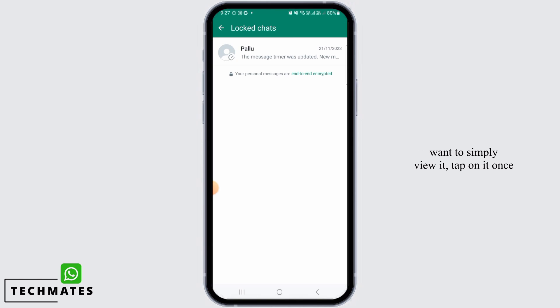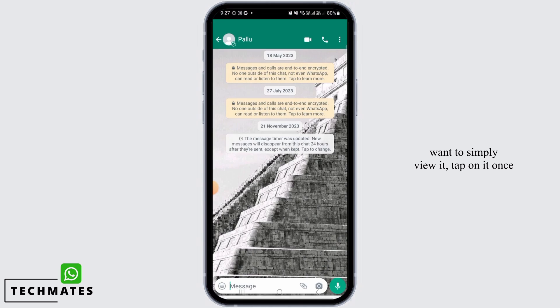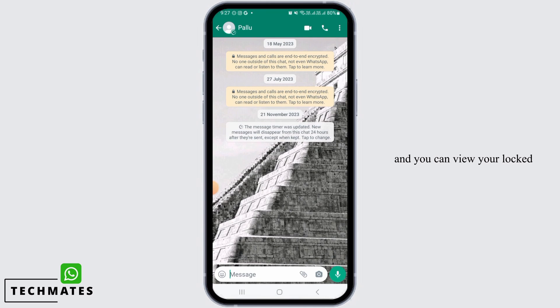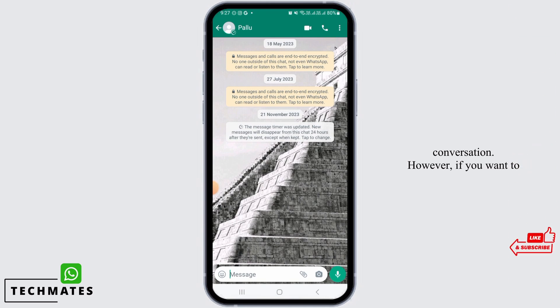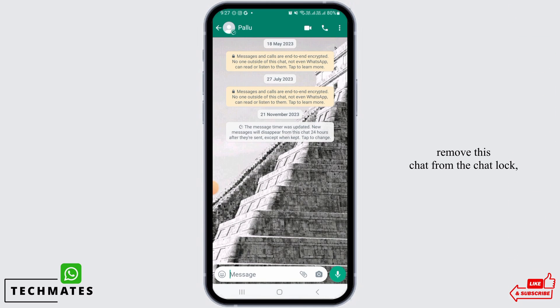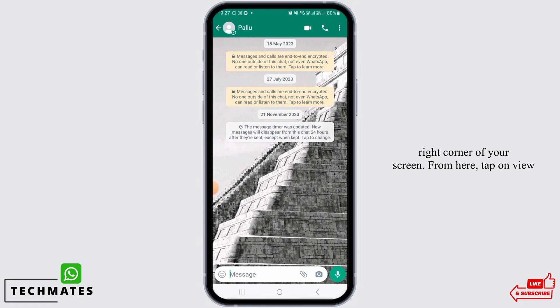If you want to simply view it, tap on it once and you can view your locked conversation. However, if you want to remove this chat from the chat lock, then tap on the three dots at the top right corner of your screen.